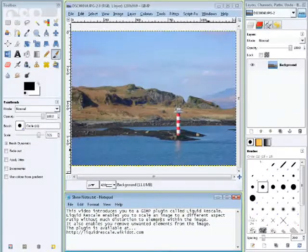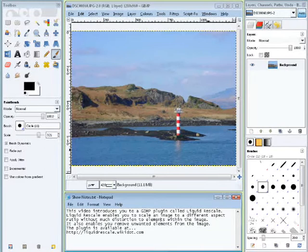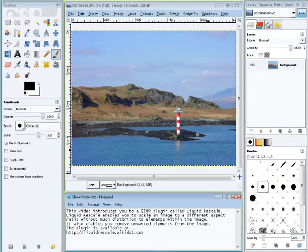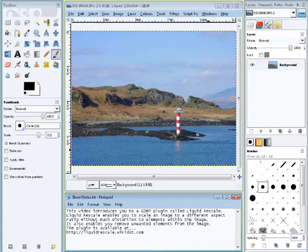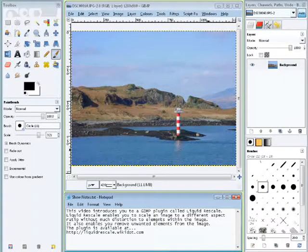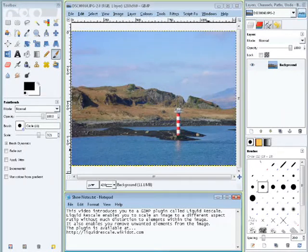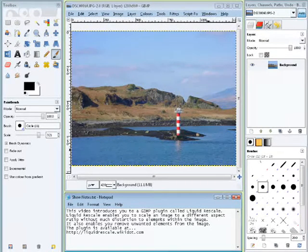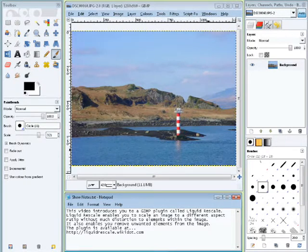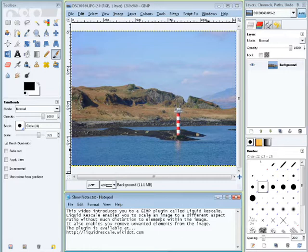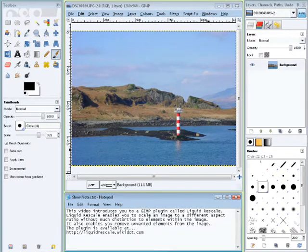Hello, thanks for tuning in. My name is Rob and I would like to introduce you to a very useful plugin that is available for GIMP which you might be able to make use of, and it's called Liquid Rescale. It's available free and I have a link to it in the show notes of this video.